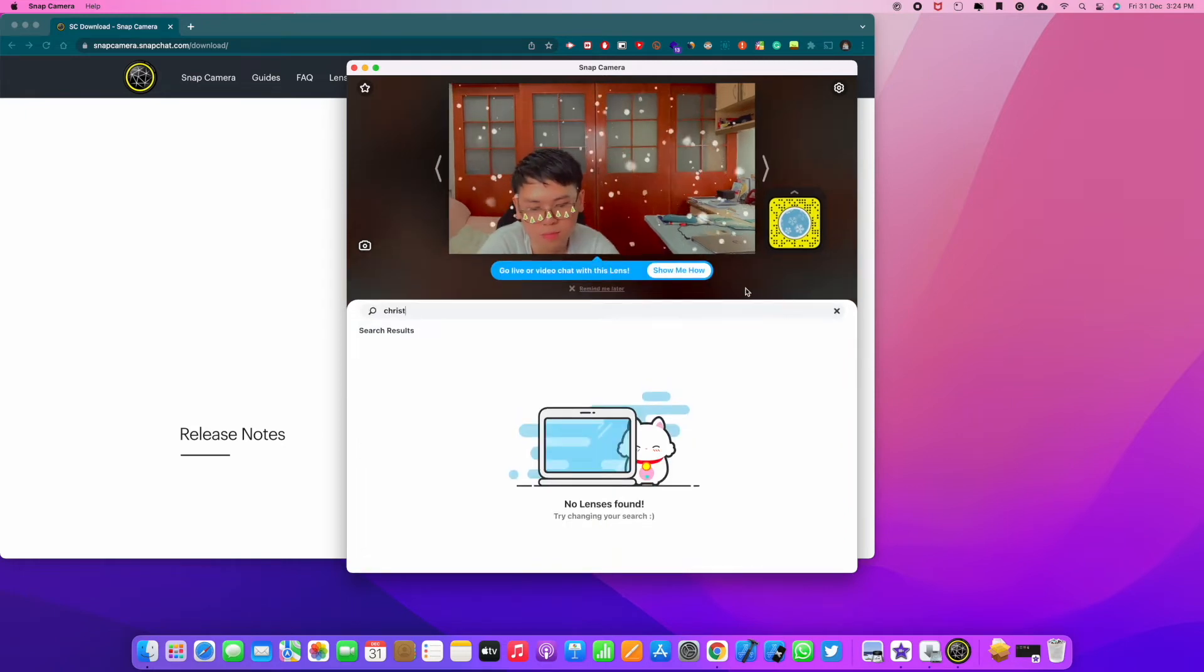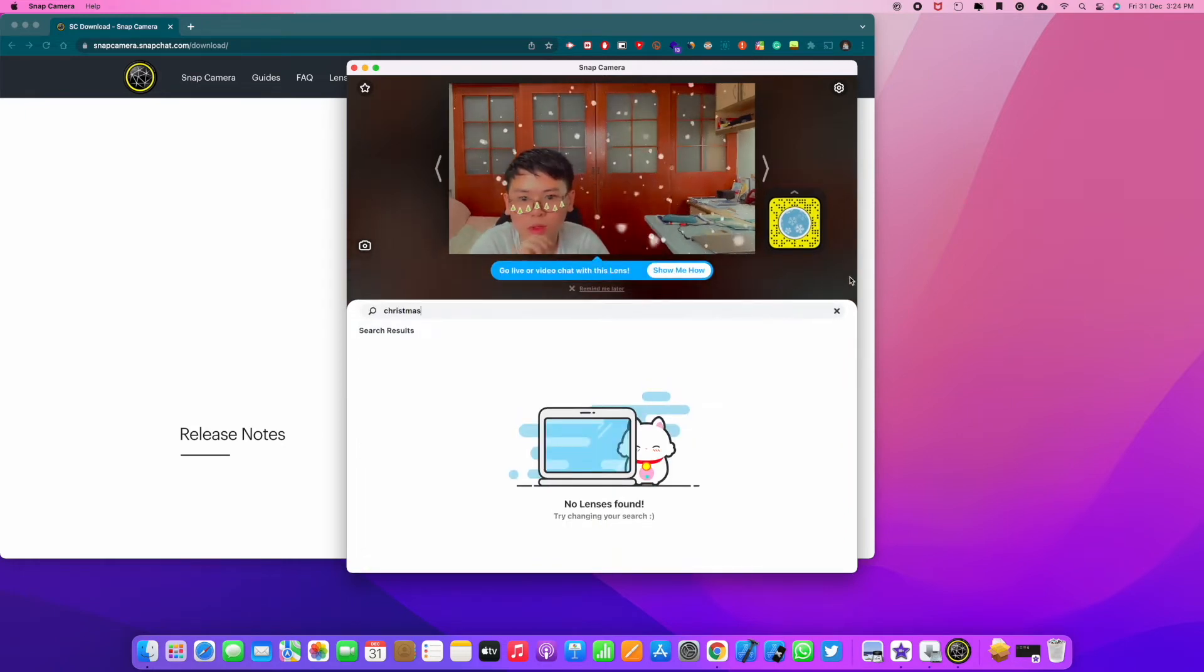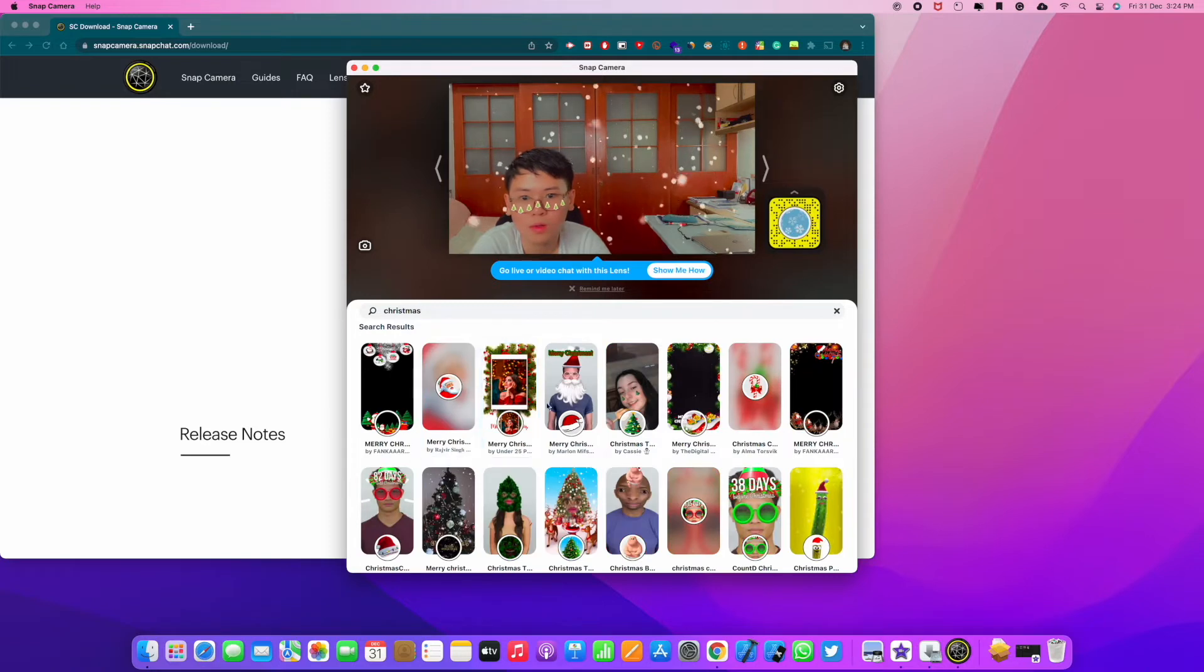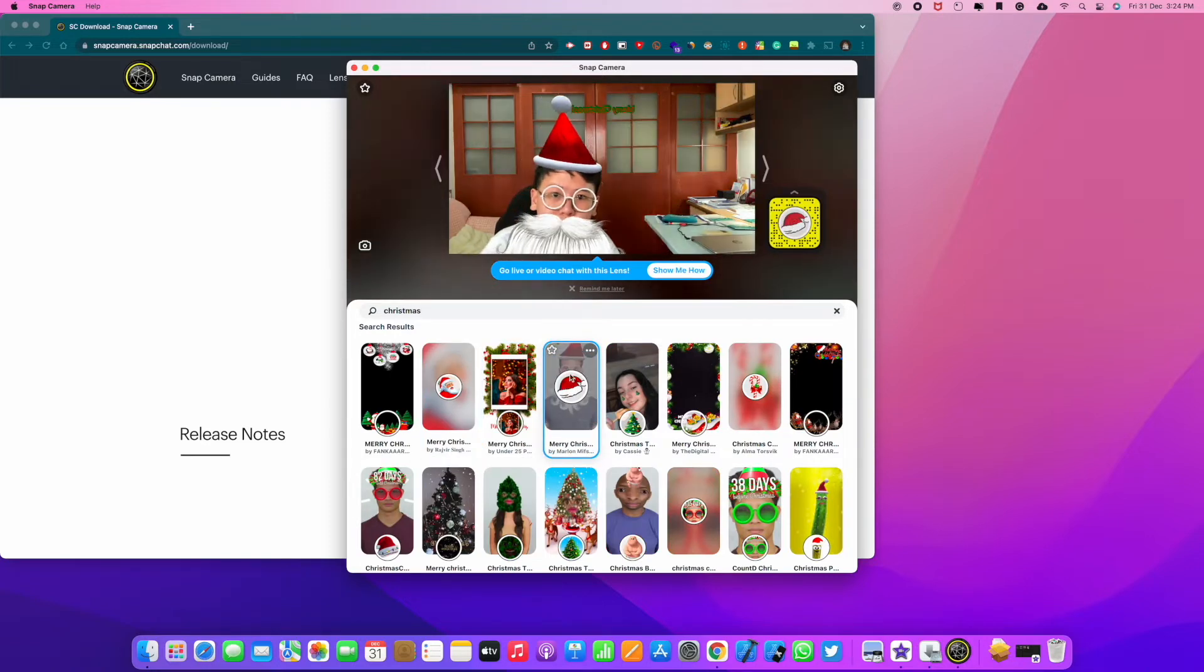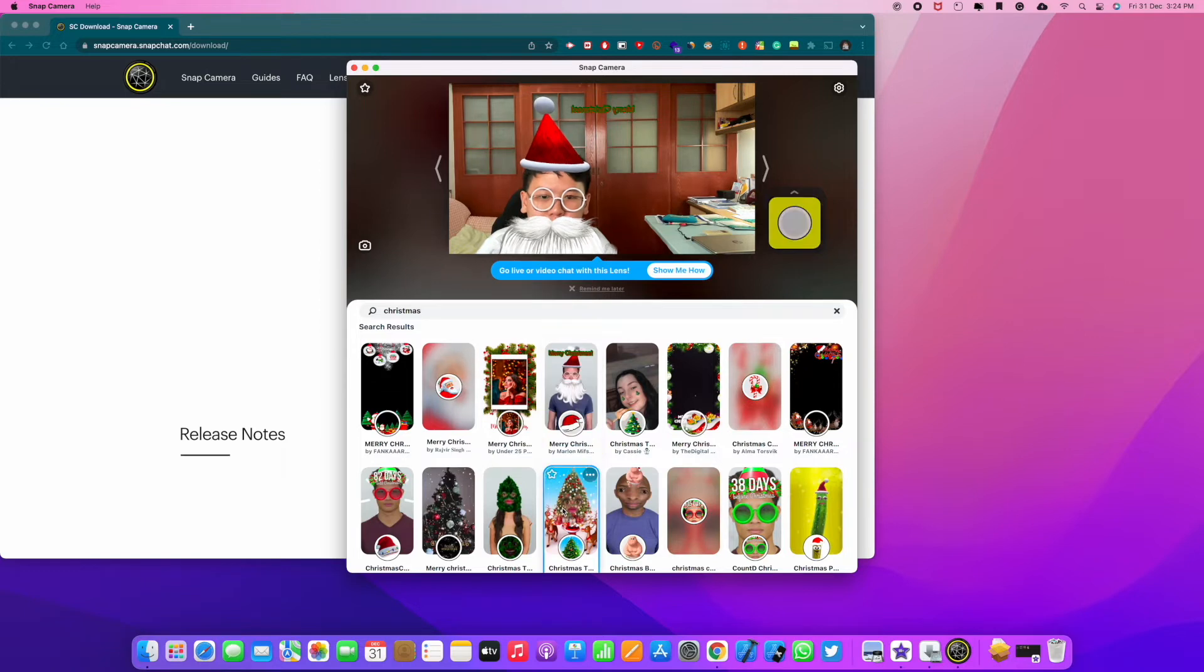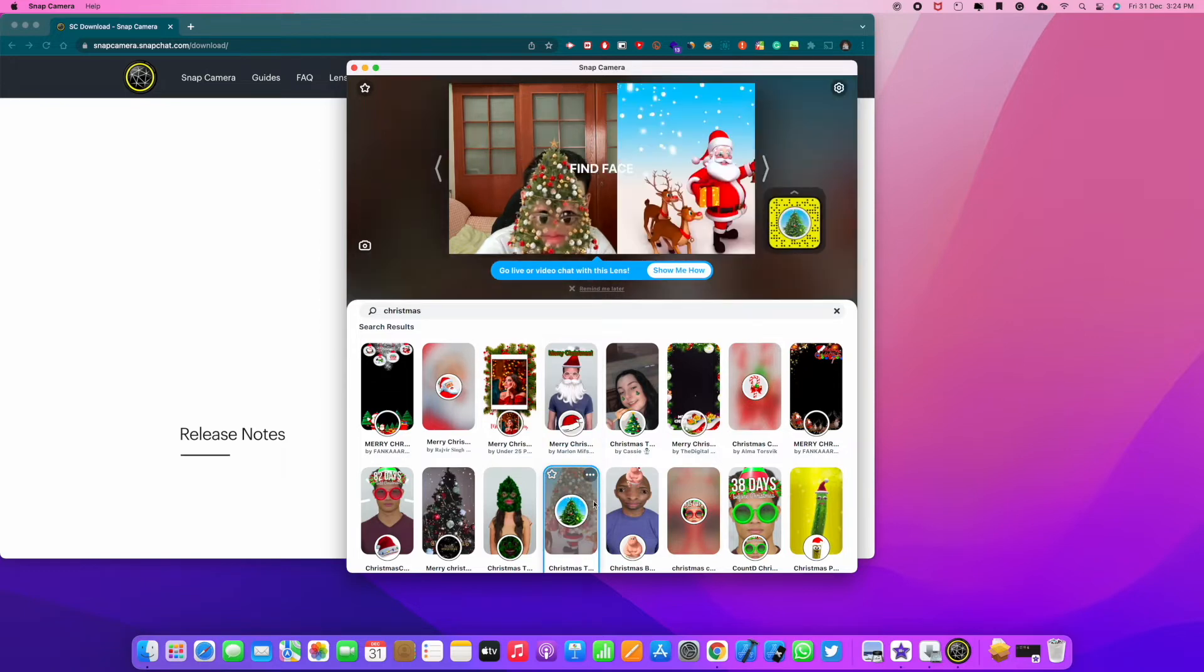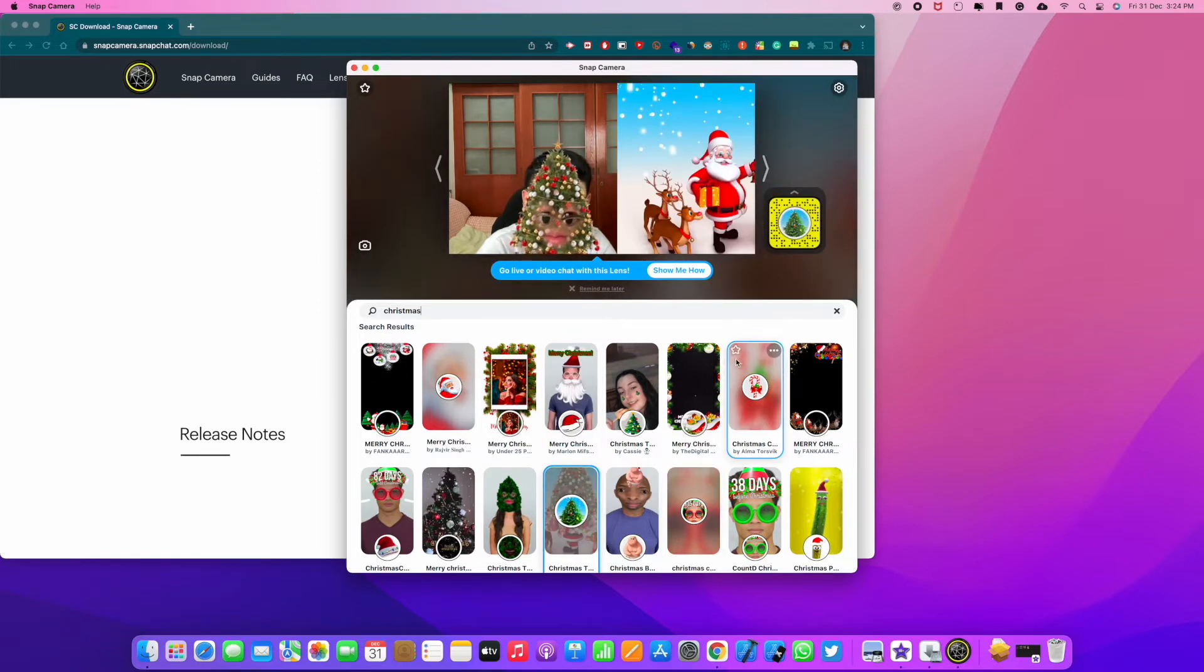For example, if I search for Christmas, and I mean it just happened. So I just choose one and boom. There you see, we have a Christmas filter on.